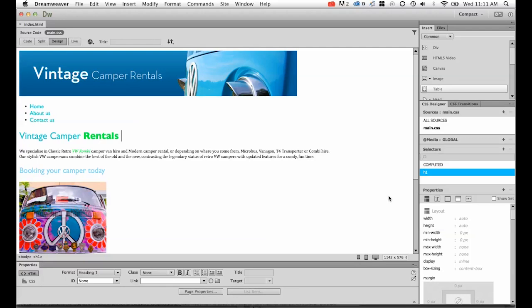So the first thing we're going to look at is creating what's called a container div or a wrapper div. So what that means is we're going to create a box that all the website is going to sit inside to start with. Then we're going to look at centering it.